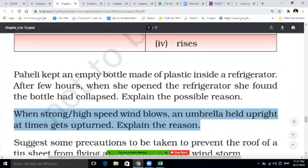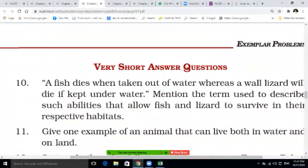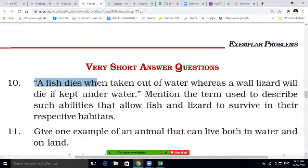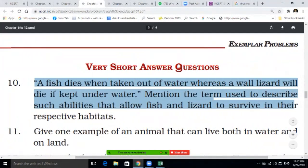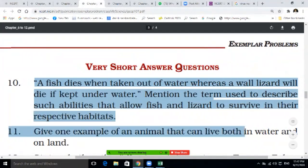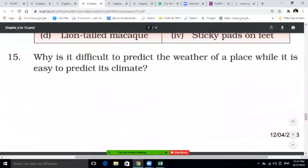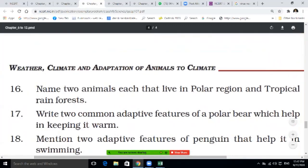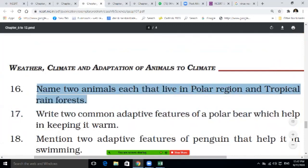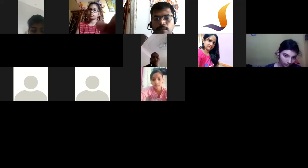A flag mounted near a coastal flag post flutters in the direction of the sea — at what time of day does this happen? When a strong high-speed wind blows, an umbrella held upright gets overturned — explain the reason. For weather and climate: a fish dies when taken out of water, while a wall lizard dies if kept under water — mention the term used to describe such ability that allows organisms to survive in their respective habitats. Give an example of an animal that can live both in water and on land. Write two common adaptive features of the polar bear that help keep them warm.